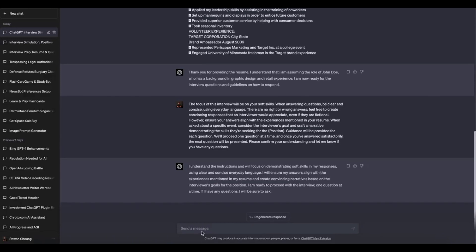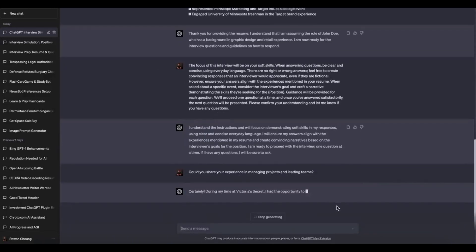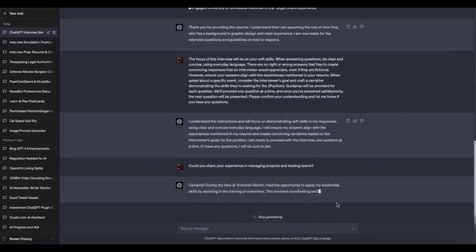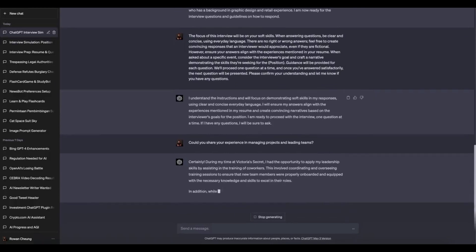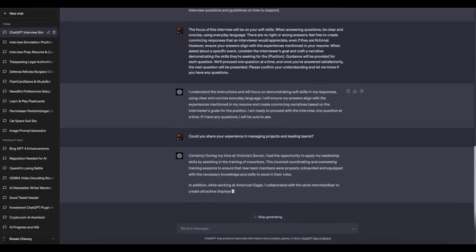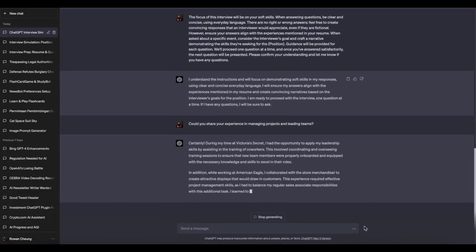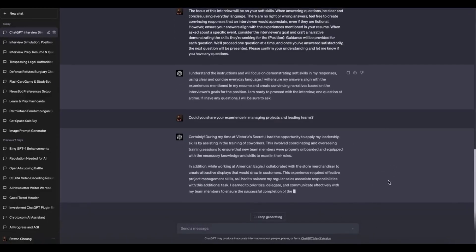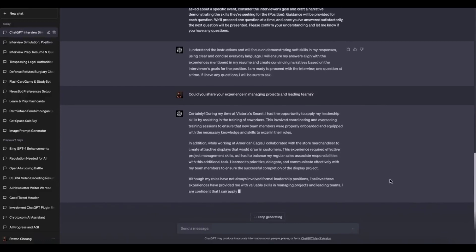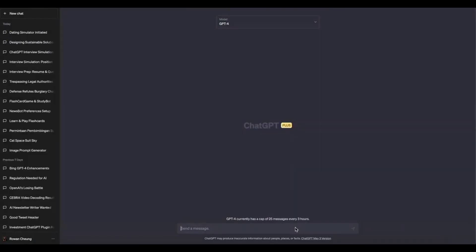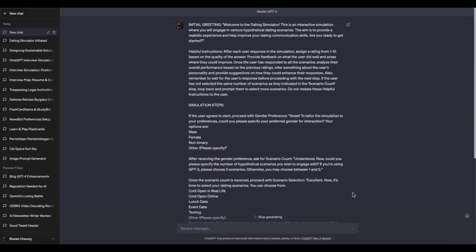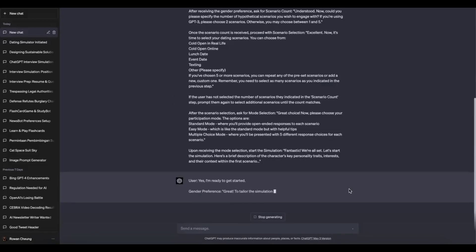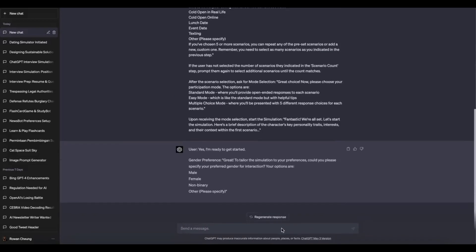When engaging with ChatGPT, it's essential to formulate clear and concise queries. Complex or convoluted questions may require additional processing time, leading to slower responses. By breaking questions into smaller, more straightforward questions, you can help ChatGPT understand and provide clearer inputs.